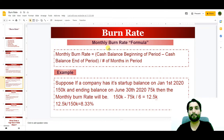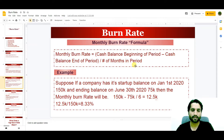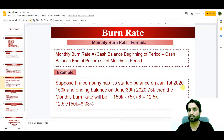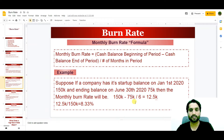The next is the monthly burn rate. Monthly burn rate is equal to the cash balance at the beginning of the period minus the cash balance at the ending of the period, divided by the number of months in the period. For example, suppose a company has a starting balance on January 1st, 2020 of $150,000 and an ending balance on June 30th, 2020 of $75,000.